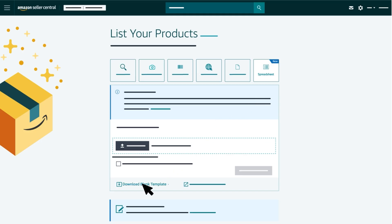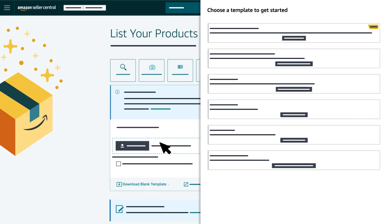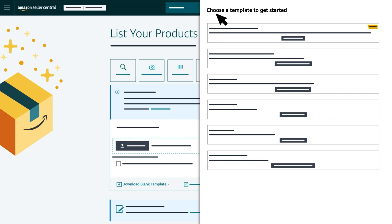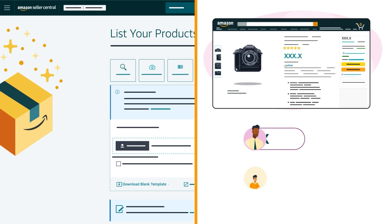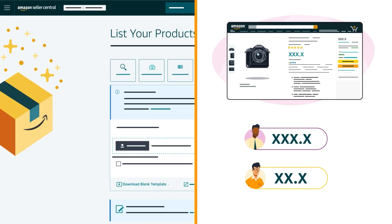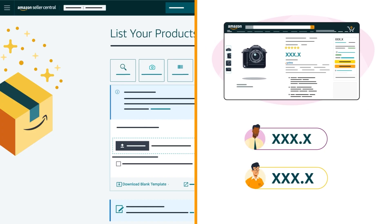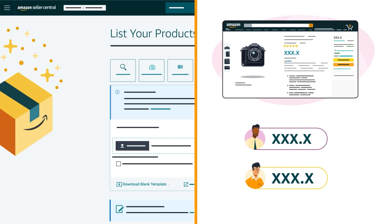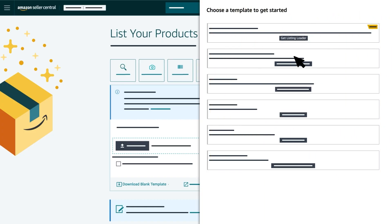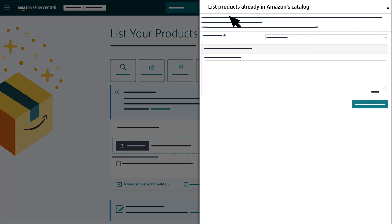Under the Spreadsheet tab, click Download Blank Template and choose the template you need from the pop-up menu. Let's start with matching to products already sold in the Amazon store. Select Get Listing Loader in the List Products Already in Amazon's Catalog box. A pop-up box will appear.